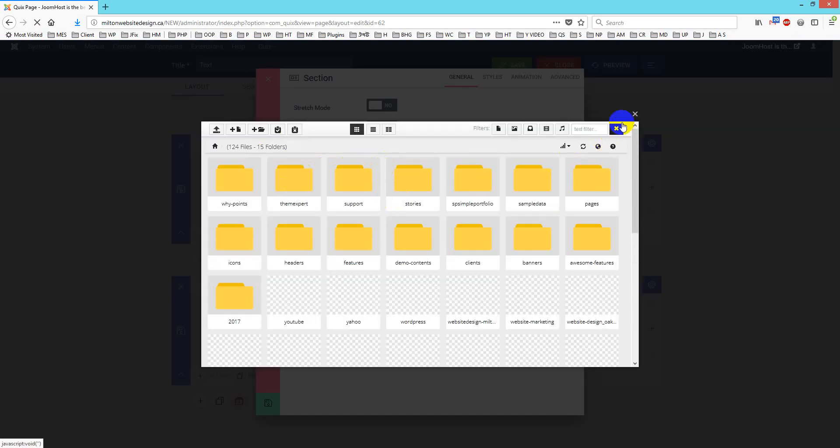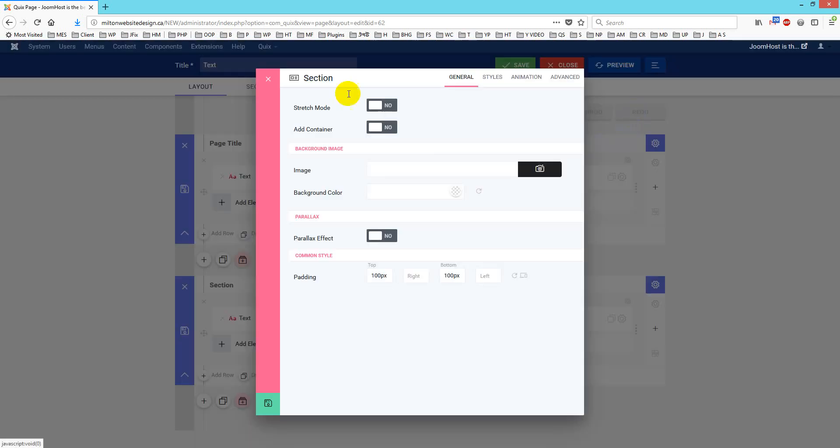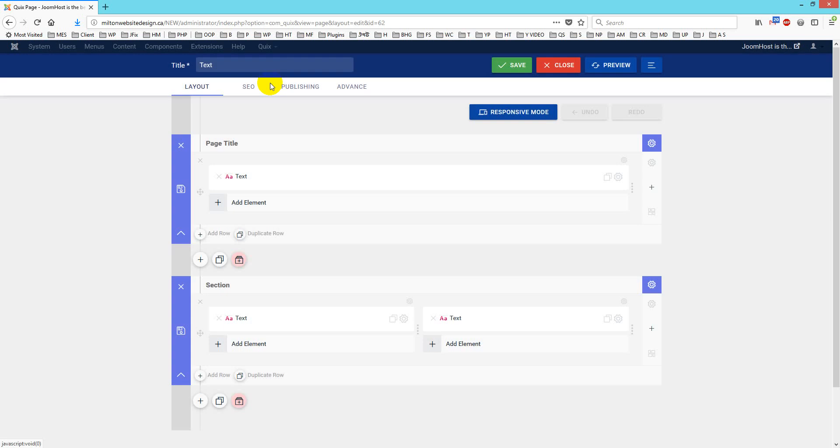This is how you can fix internal image upload issue with Quix Page Builder. Thank you for watching, take care, bye.